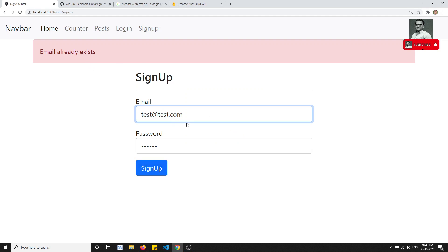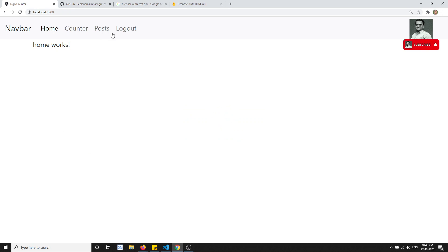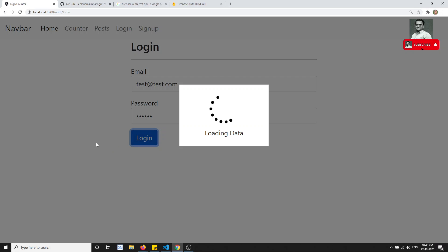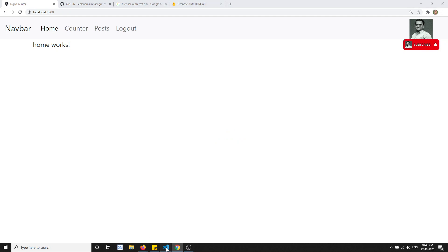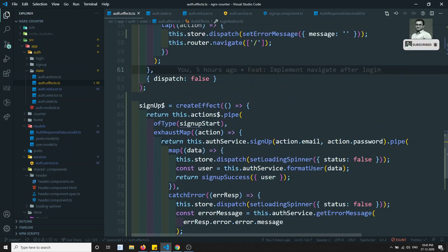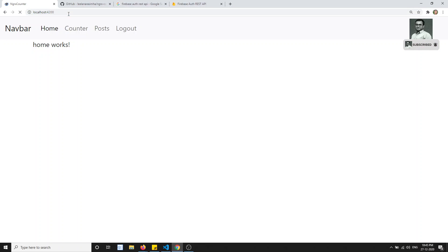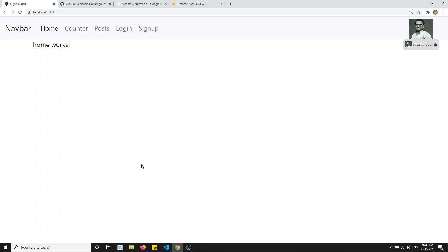Testing the refactored code: test@test.com shows 'Email already exists', a new email signs up and goes home. Login with test@test.com also goes to the home page. We've successfully implemented auth effects for both signup and login. One issue remains: refreshing the page loses the login state, which we'll handle in the next video.